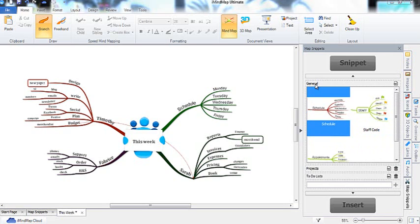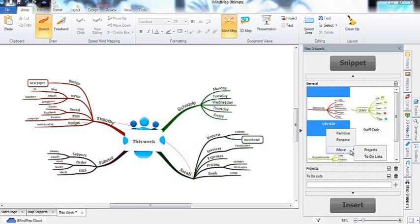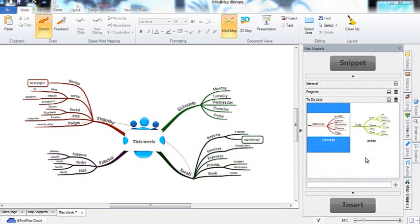If you want to move a snippet from one category into another, just right click on the snippet, go to move and select the category you want to move it to.